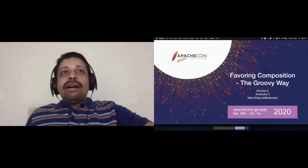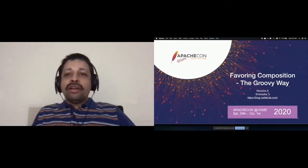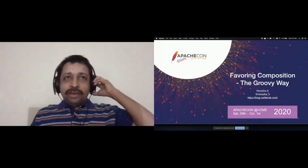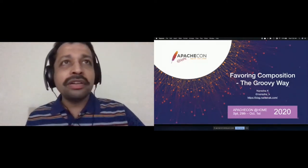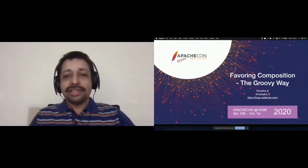So, Norisha, you're ready for the last talk of the day. You'll be favoring composition the groovy way. I'm looking forward to hearing that. I'll get off the stage and leave it to you. Go ahead. Well, thanks, Saren. Welcome, everyone, to the talk: Favoring Composition the Groovy Way. Let's find out what Groovy offers us to favor composition rather than sticking to inheritance.